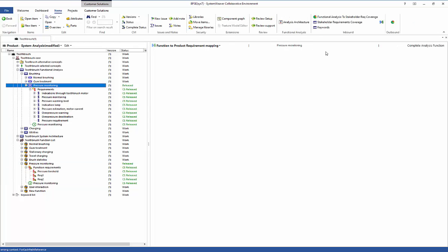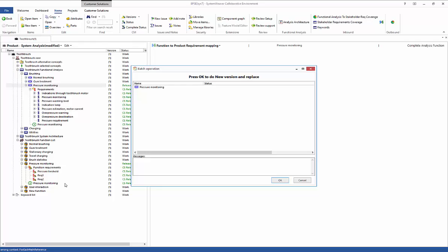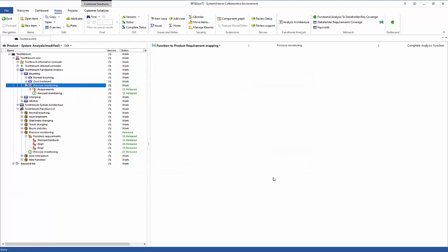In most development processes, changes are needed. We will now show how changes drive changes on lower levels and how you can detect what are called suspect links or broken links. To illustrate this, we create a new version of the pressure monitoring analysis function using the 'new version and replace' mechanism, which creates version two and brings it into context. The new version is in work and still has a relation to the requirements package, which remains in version one and in released status.